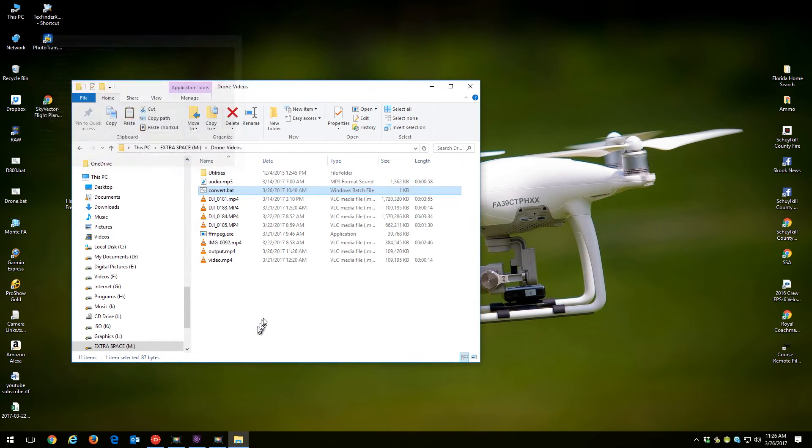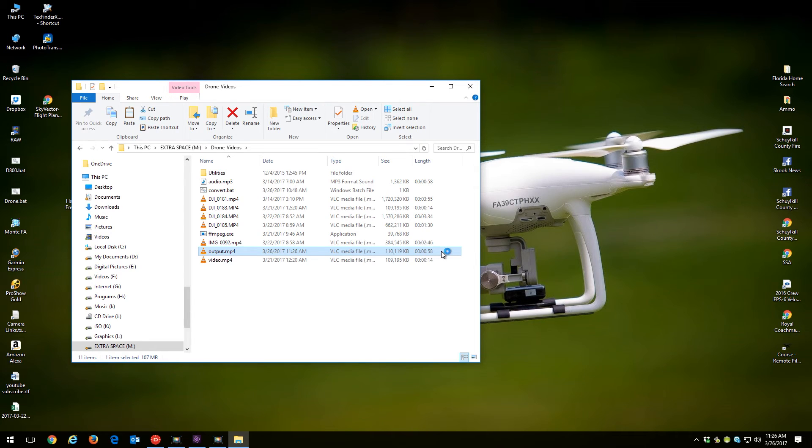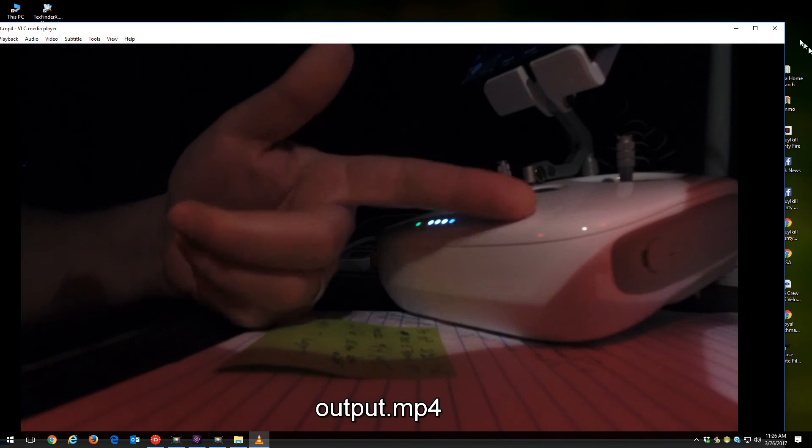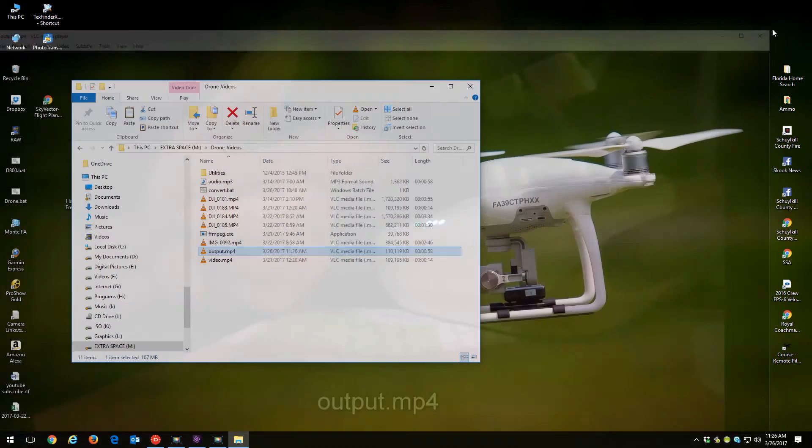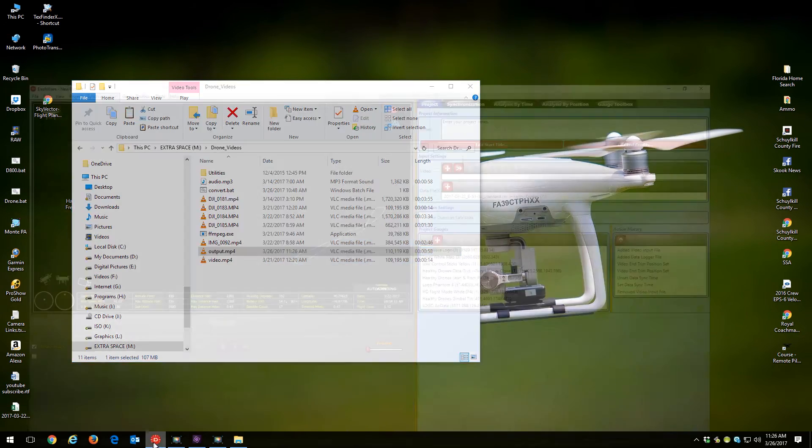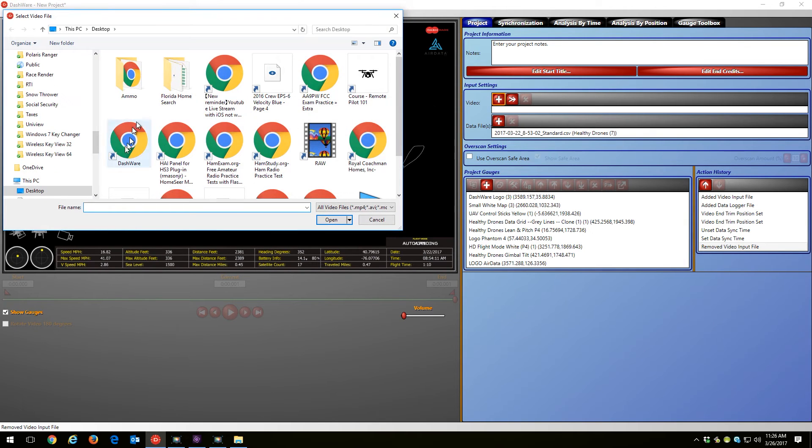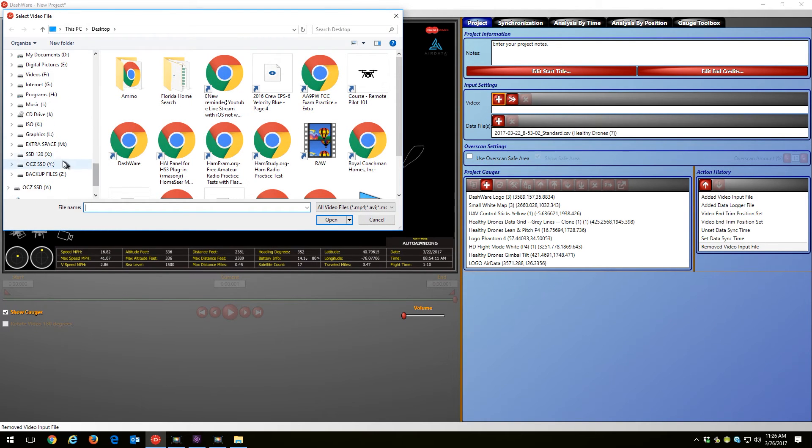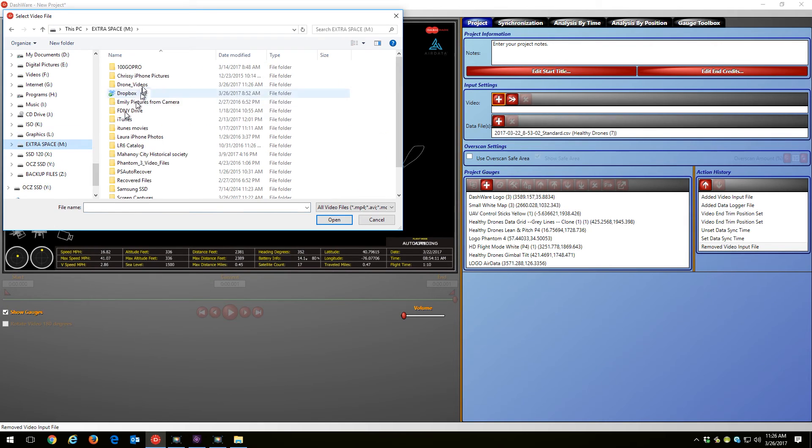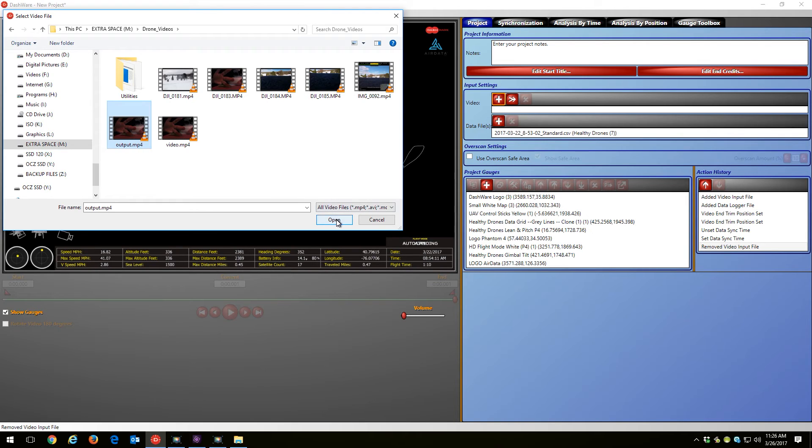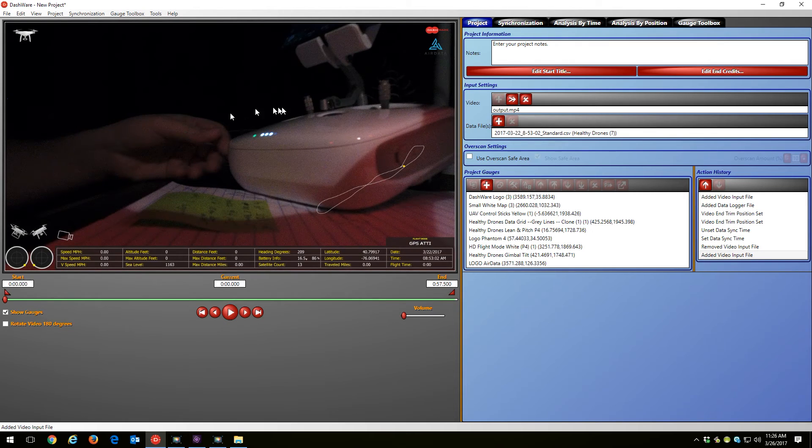And there you have an output.mp4 file. Now it's 58 seconds long because it's as long as the mp3 file, but that's fine, we'll just trim that down. So now when I go back into Dashware and instead of grabbing that DJI 183 file, what we're going to grab now is that new file with audio, that output.mp4, which is the new file with audio.